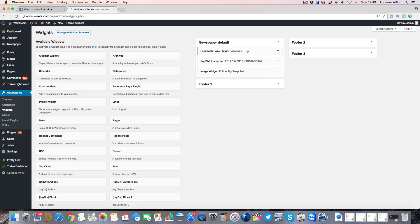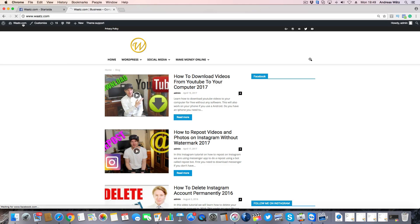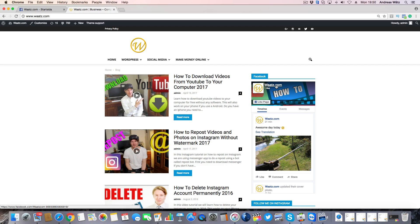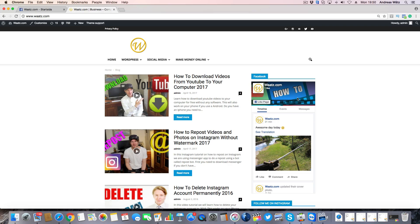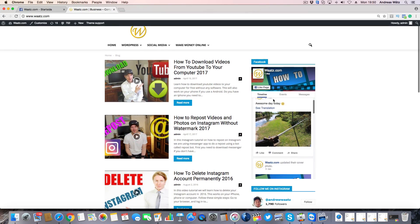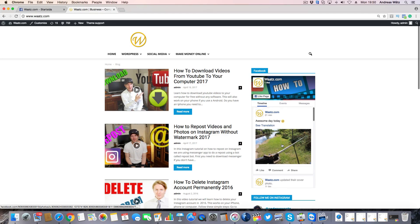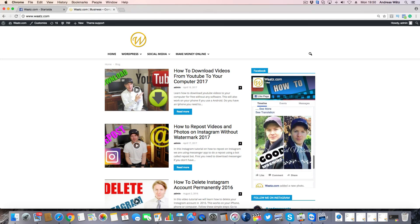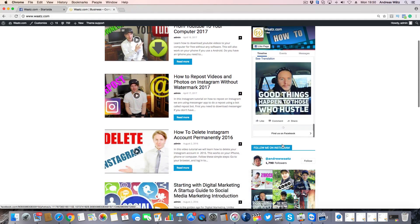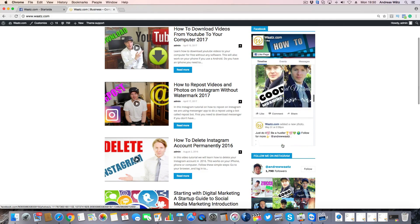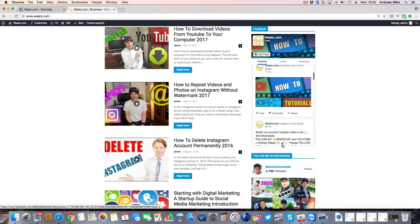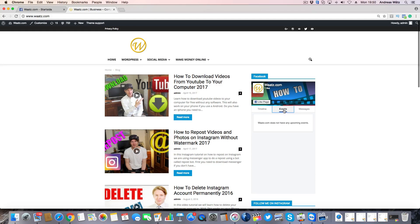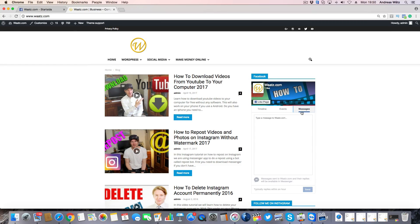Let's go and have a look. Now we have the widget in the sidebar, we have the page name, we have a like box right here so your visitors can like your page, and you have the timeline with your posts. They can also click on events and they can click on messages.